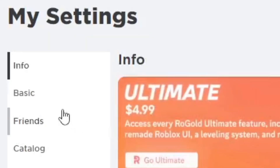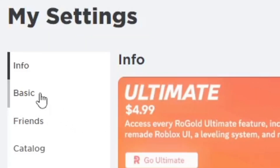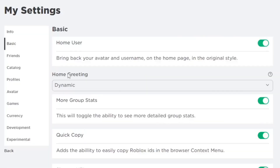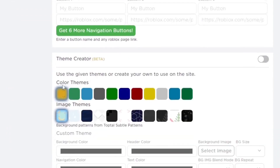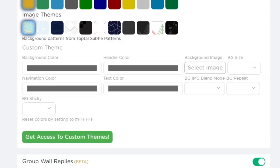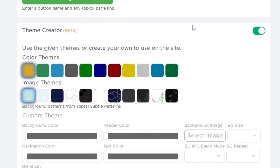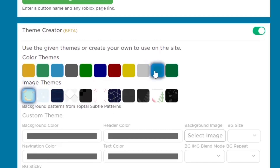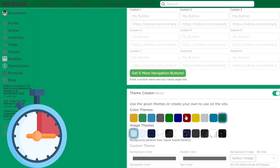In the settings, go to 'Basic' which is under 'Info,' then scroll down all the way to 'Theme Creator' — you'll see it's in beta. Go ahead and enable it. Right now it's not active, so go ahead and activate and enable it. After that, you can choose color themes and image themes.